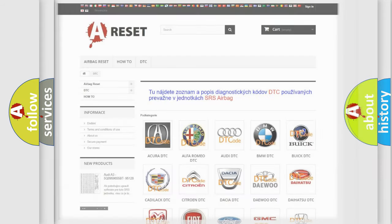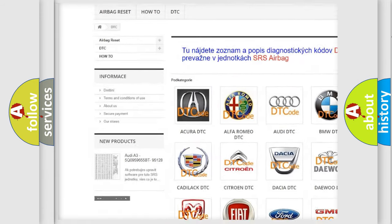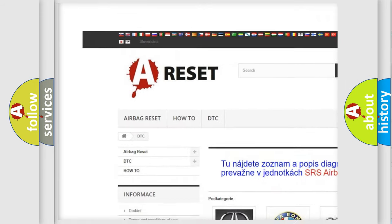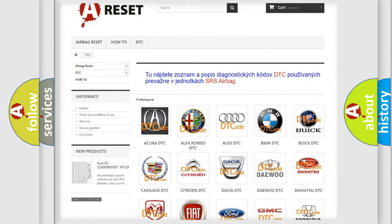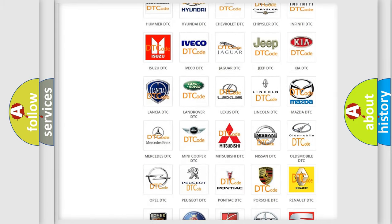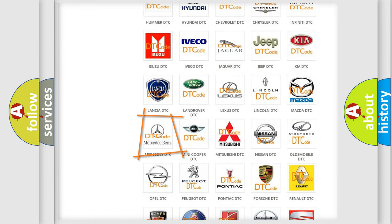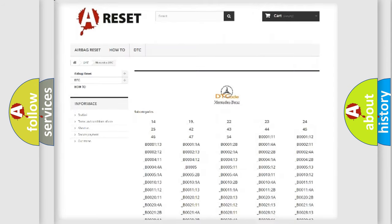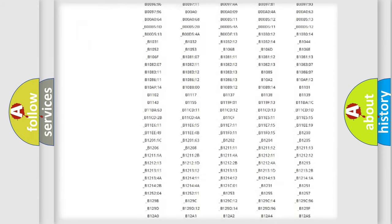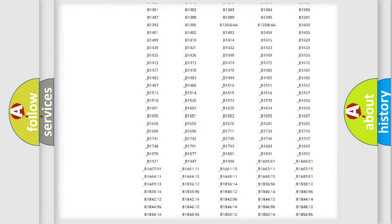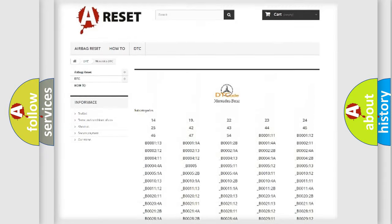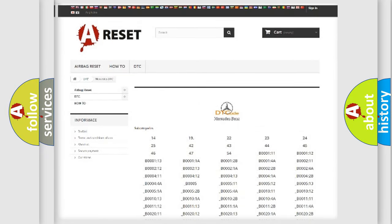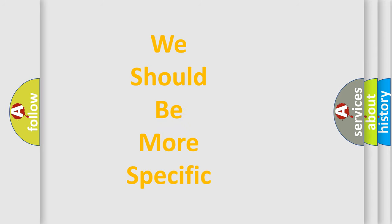Our website airbagreset.sk produces useful videos for you. You do not have to go through the OBD2 protocol anymore to know how to troubleshoot any car breakdown. You will find all the diagnostic codes that can be diagnosed in Mercedes vehicles, and many other useful things. The following demonstration will help you look into the world of software for car control units.